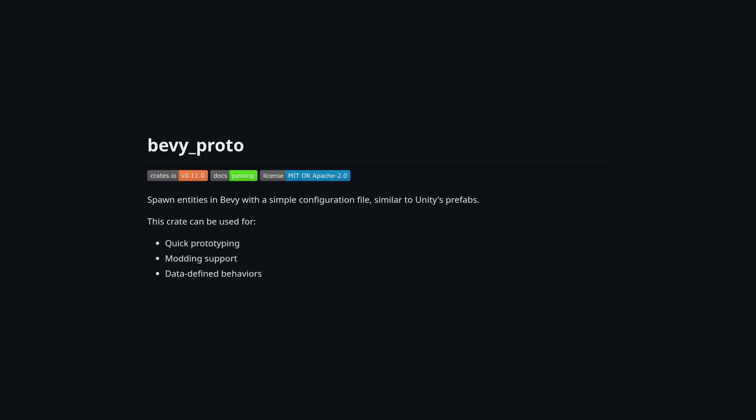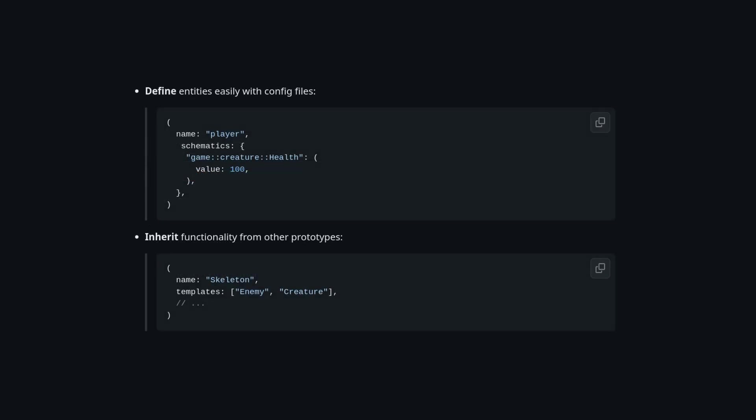Next up for prior art, we also have Bevy Proto, which is designed to work like prefabs in Unity. The idea is to create a format that can spawn entities with sets of components with preset data.